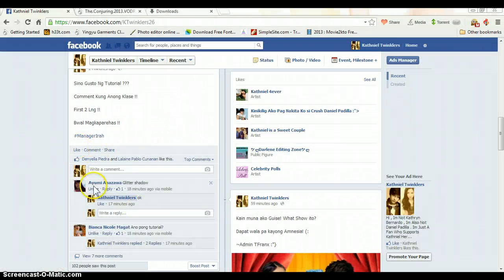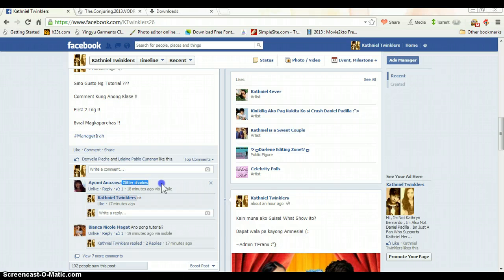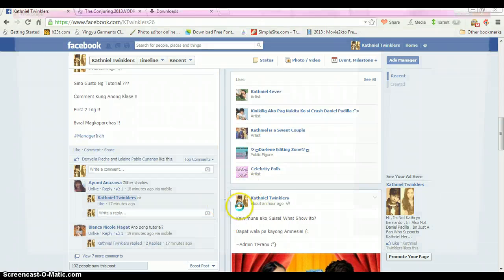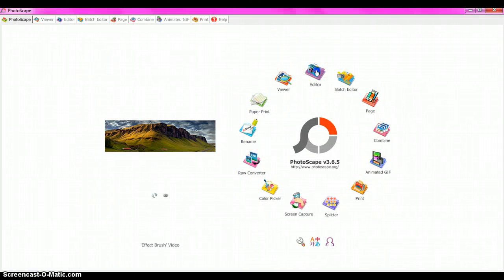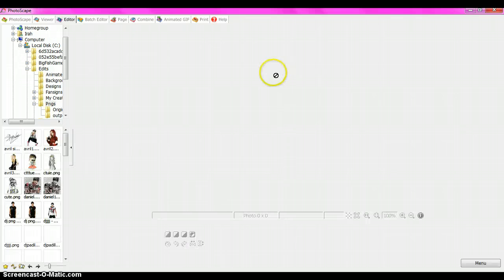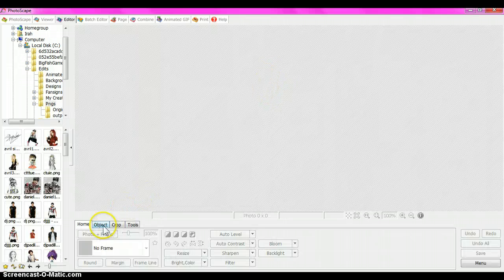Hello to Ayumi Anazawa. Today I'm gonna show you how to make a glitter shadow. First, go to Polescape, then click Editor and open a PNG image.